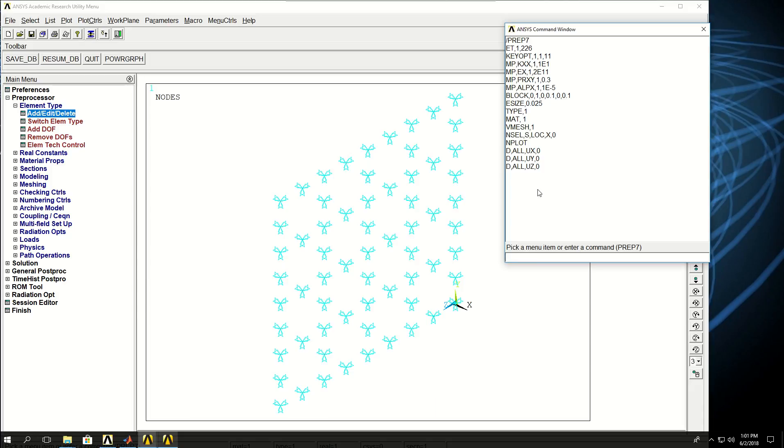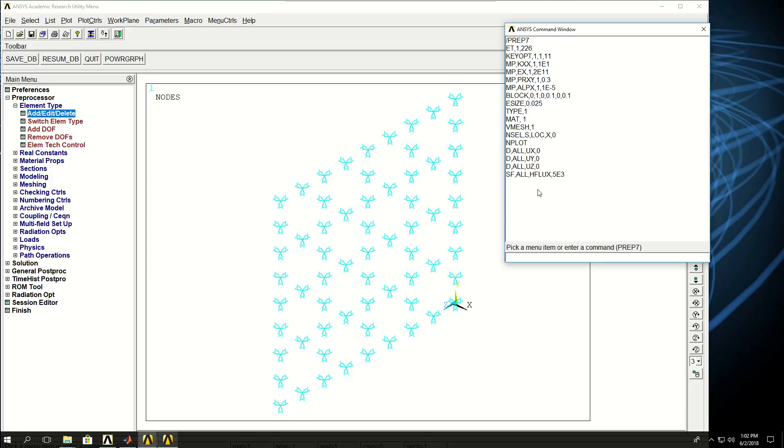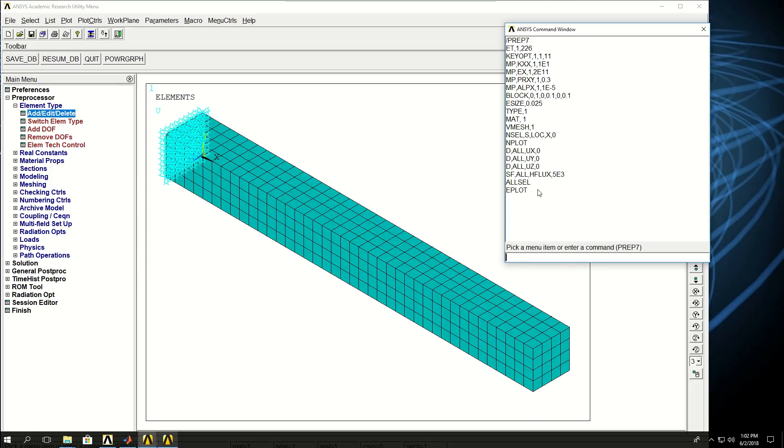The next thing I want to do is apply a heat flux of 5000 on that surface. Heat flux is a surface load, and then I say all for all the nodes, and HFLUX for heat flux, and the value is 5000.